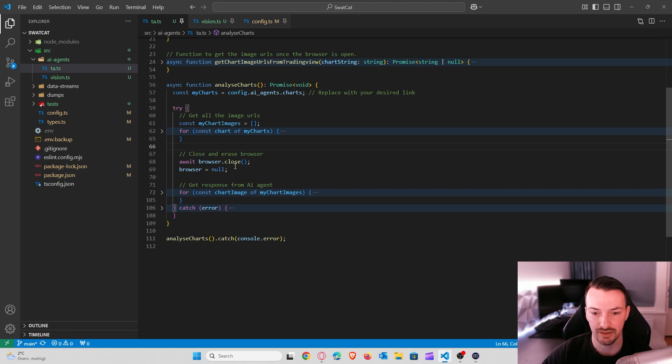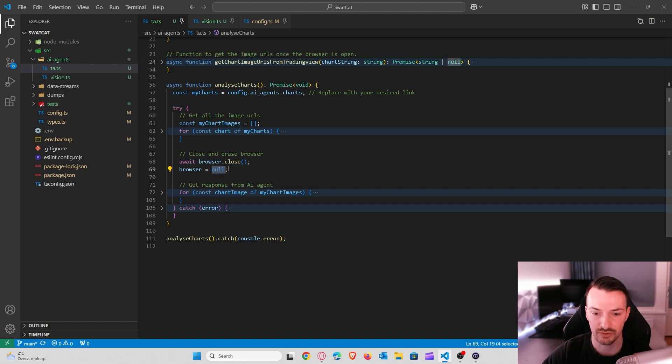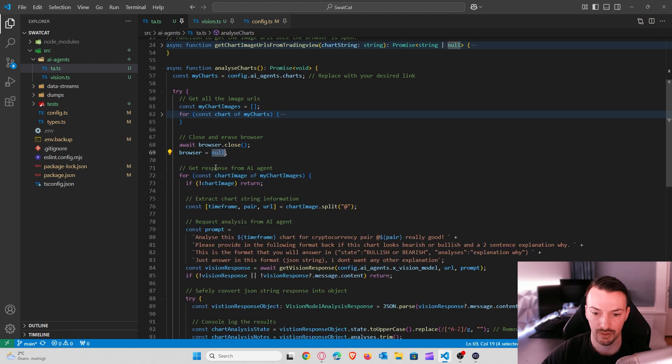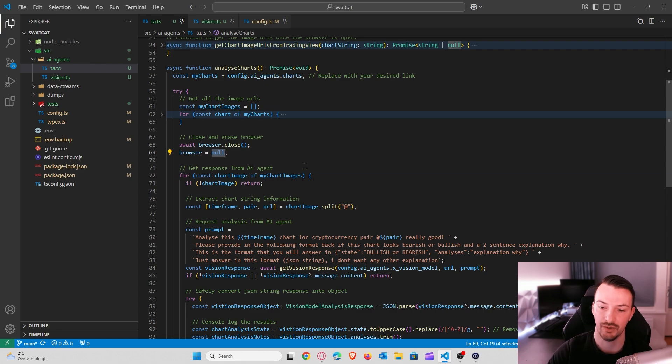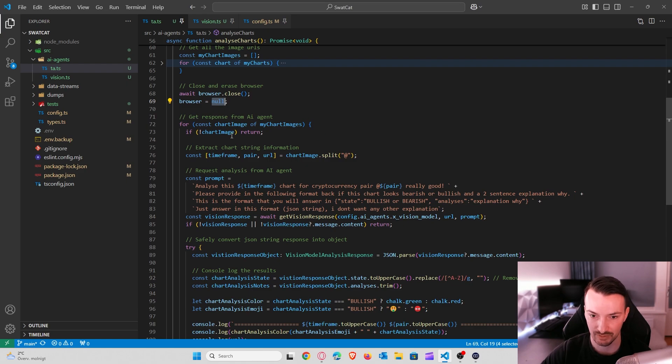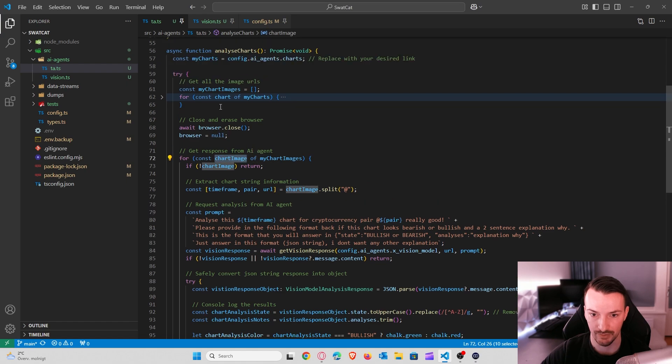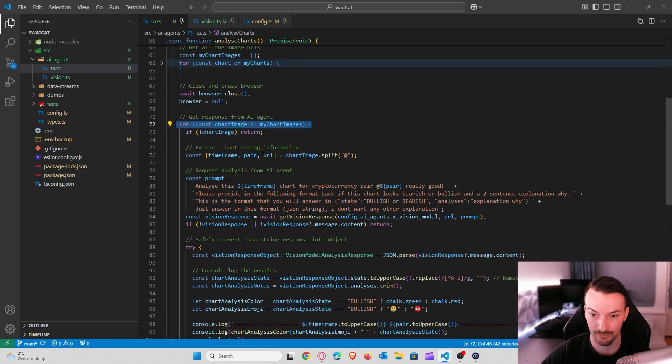So once we have that, we just say the tool to close this browser instance. Now we no longer need it. You can also null it so it's empty and we can move on. So now that we know that we have our shard image URLs, we can do the exact same thing. We can loop through all of them. And that's what we will be doing here. We have our images and we will loop through them one by one.